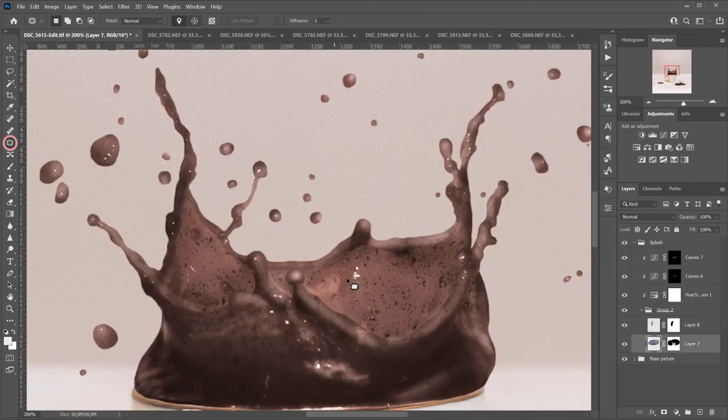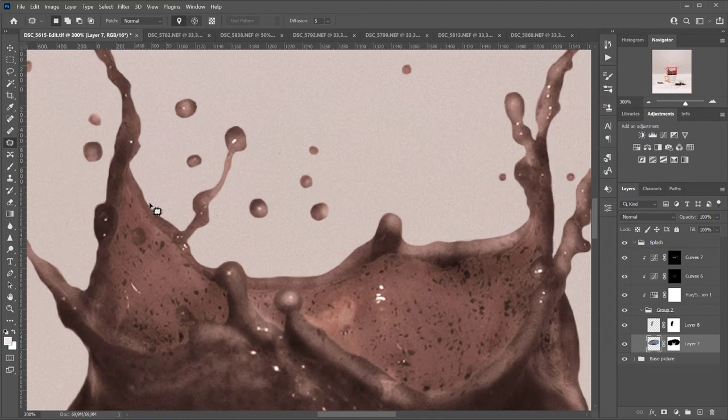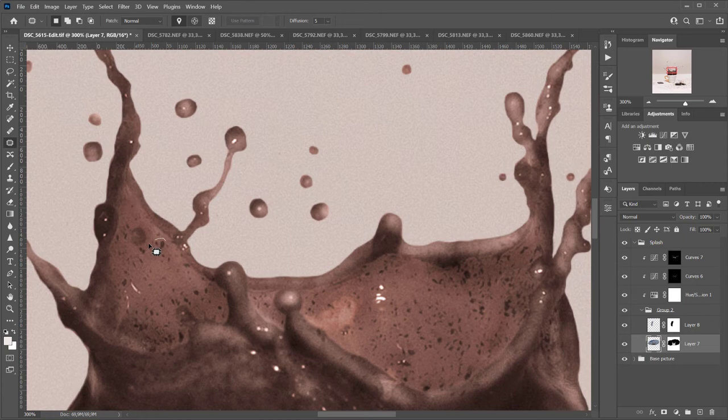Now, with the patch tool, I'm going to remove the texture of the chocolate powder that did not completely dissolve in the milk so that the liquid looks smoother.